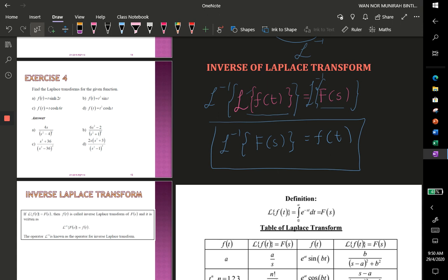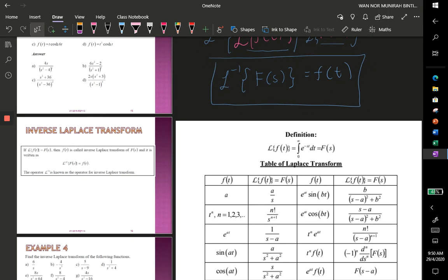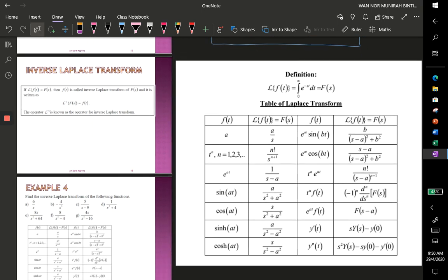The inverse Laplace transform has three properties. The first is linearity, the second is the first shift property for the inverse function, and the third is applying partial fractions in the S domain in order to get the time domain. In this video, I just want to show you how to use the table of Laplace transforms to get f(t) given F(s).